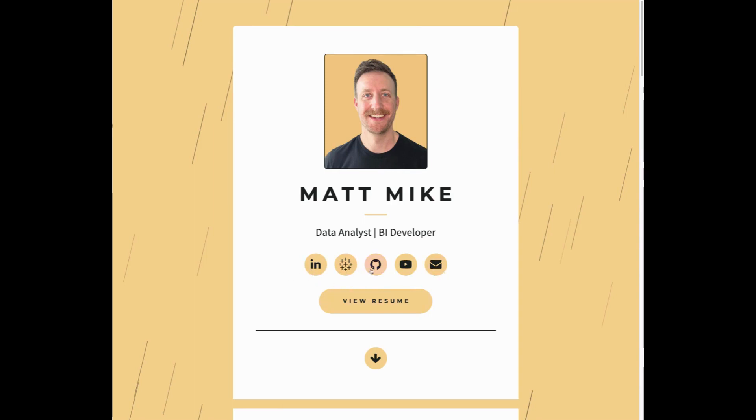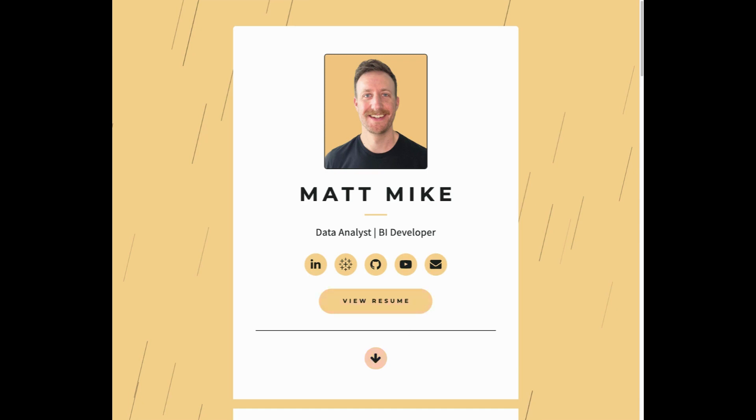LinkedIn, Tableau Public, GitHub, YouTube. This one is email, as well as a button that directs to my resume that I built within Canva. I have some buttons here that take you to the next section for interactivity.